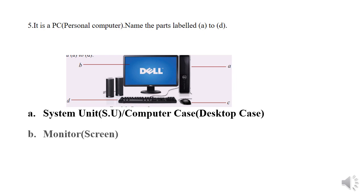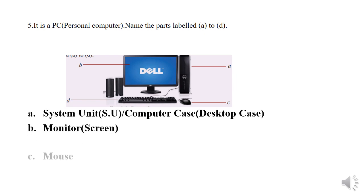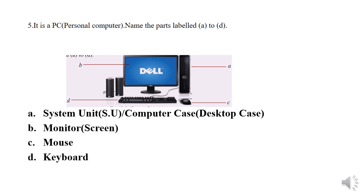B: It is a monitor or a screen. C: It is a mouse.